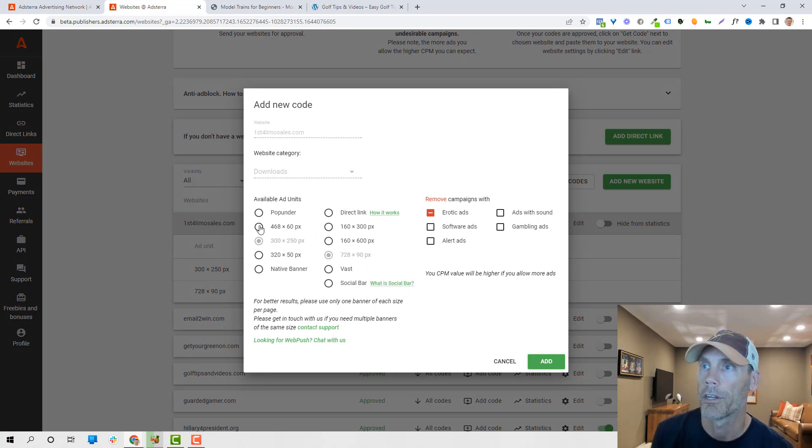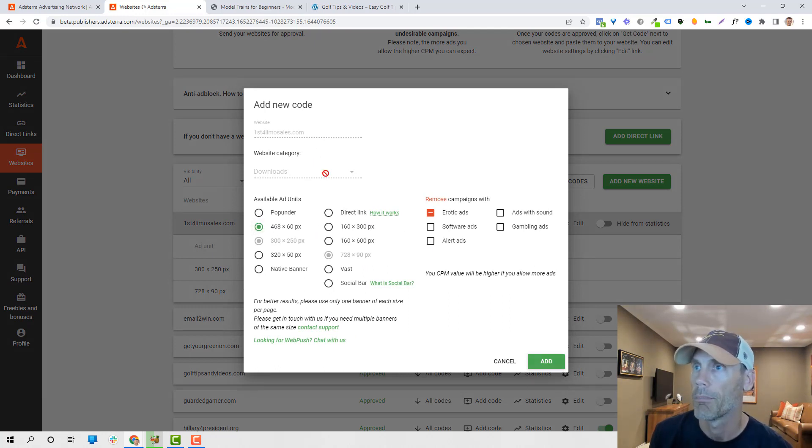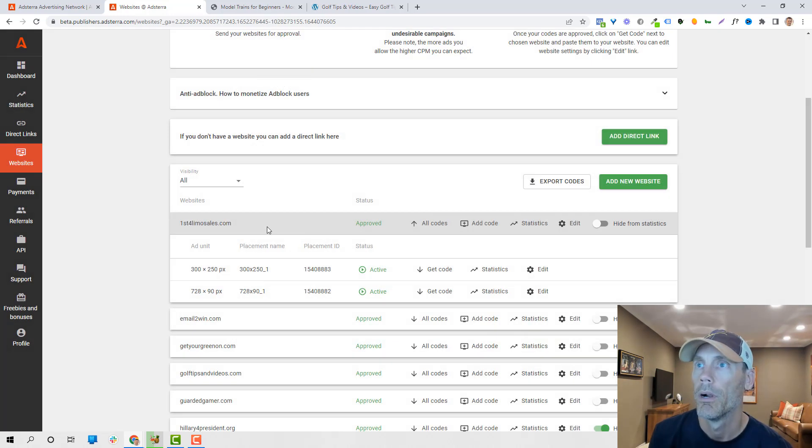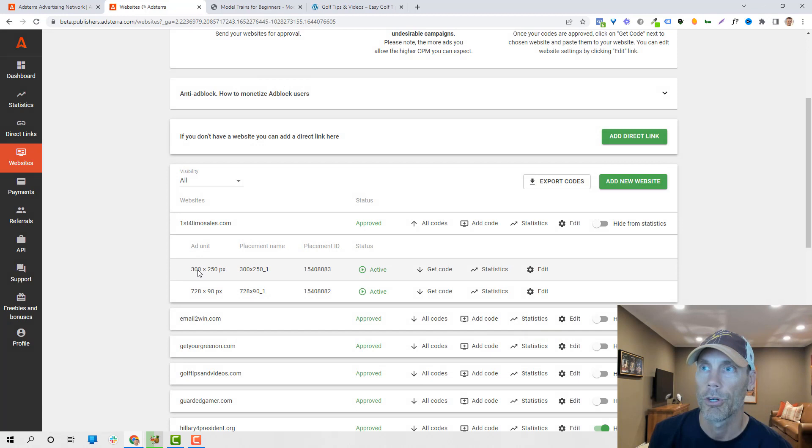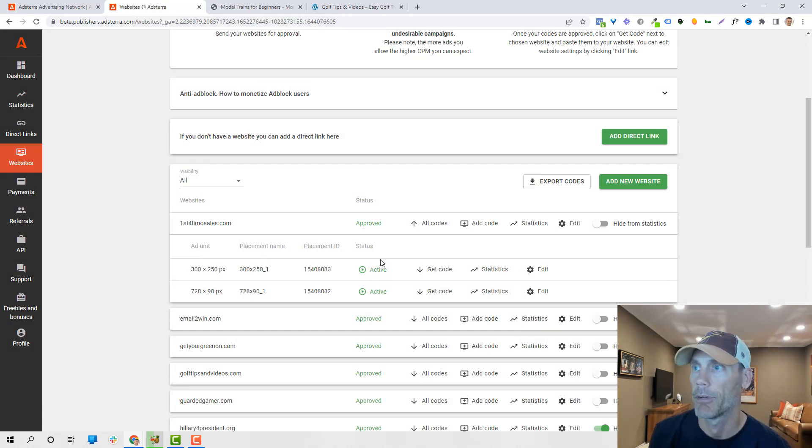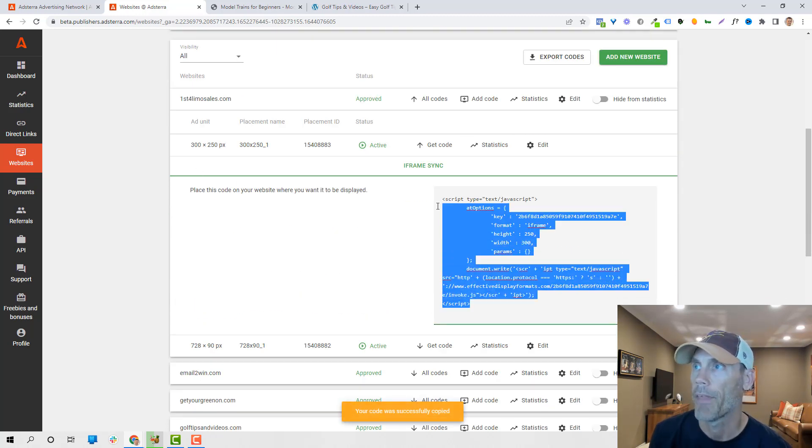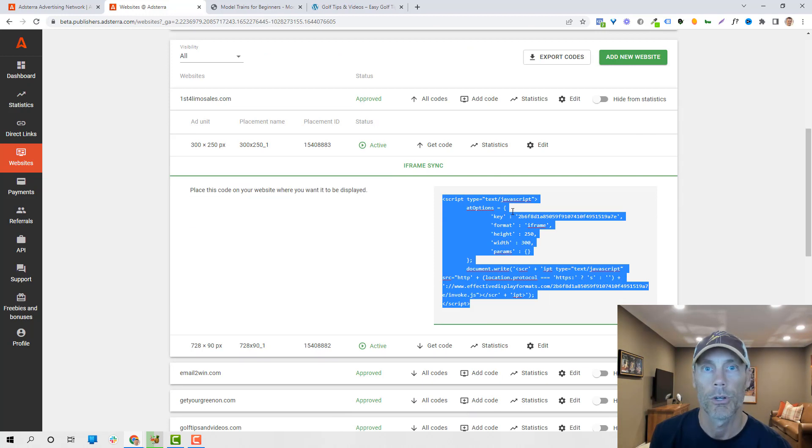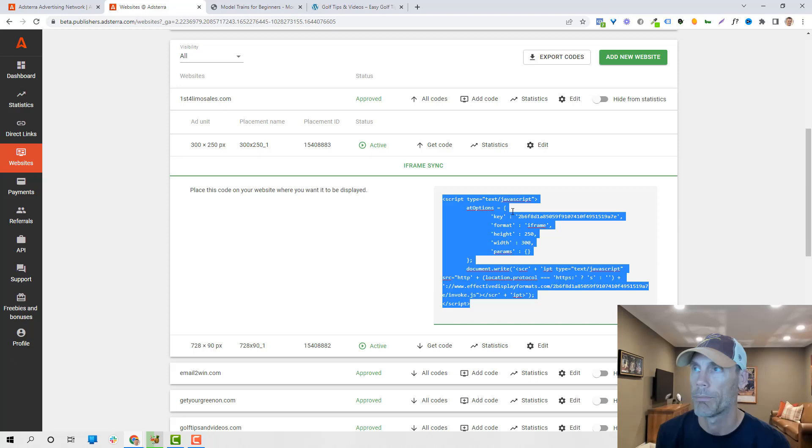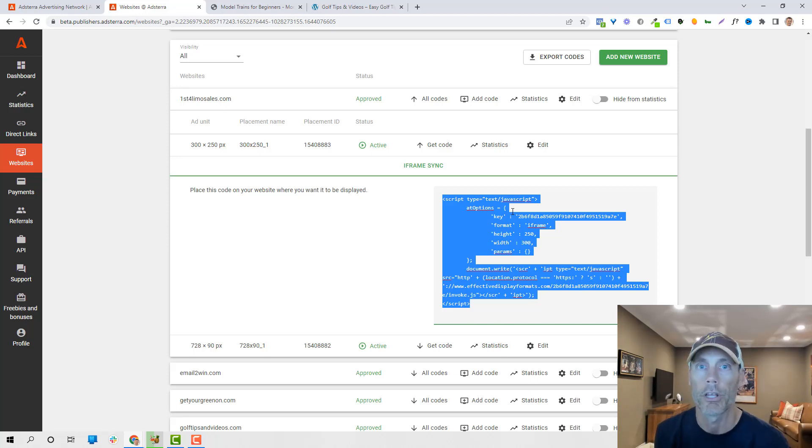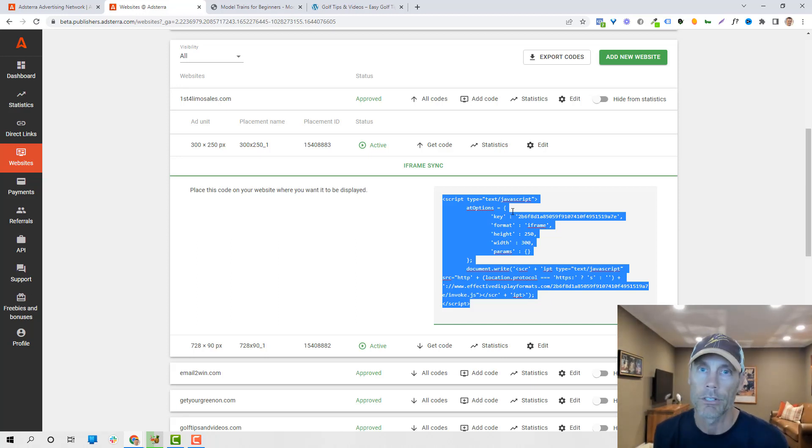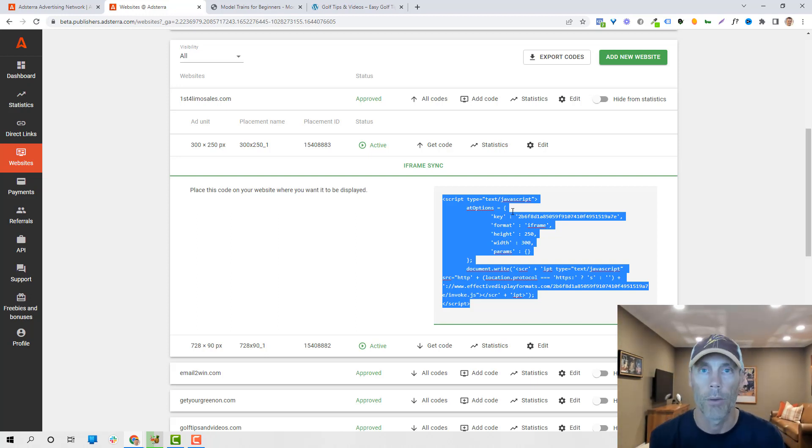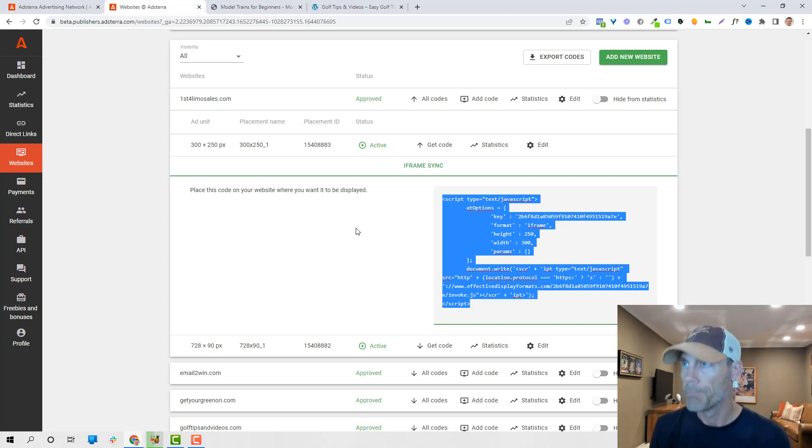So once you have one, you go ahead and create another. It'll show you the ad unit. You can change the placement name, it'll show you a status, it'll give you stats. And getting code is real simple. So you just literally copy that and you just put that into your website or use a widget. I'm not going to go into detail about how to place ads on your website. If you're watching this, you probably already understand that. If you need assistance, just shoot a note down below and I can make a quick video on that and share that with you in the comments. But I just wanted to share this with you quickly.